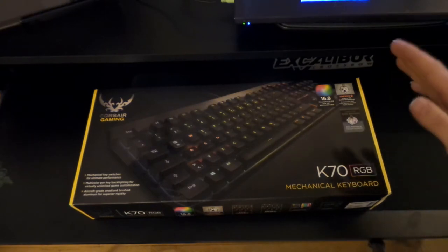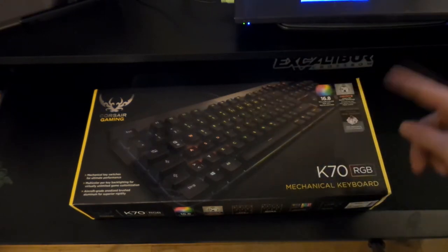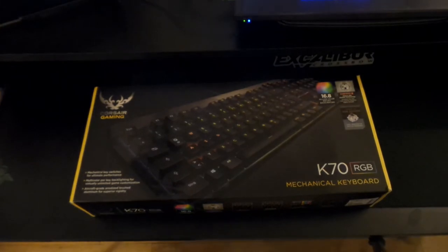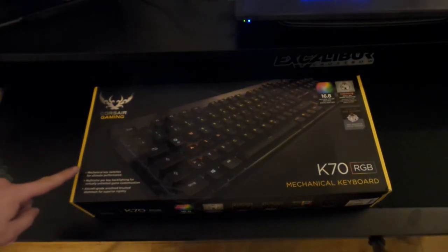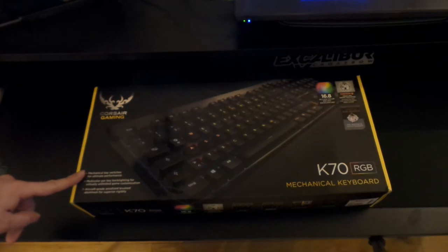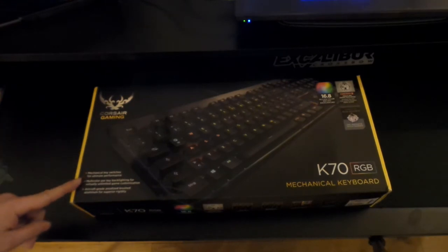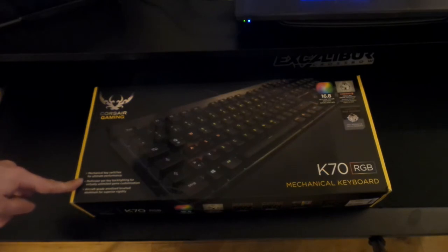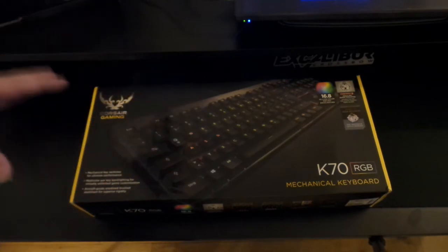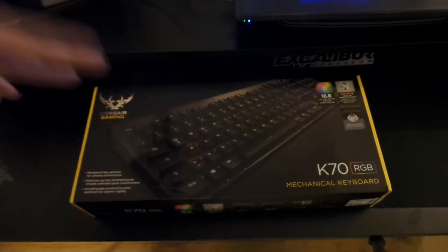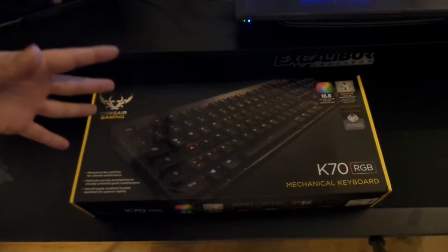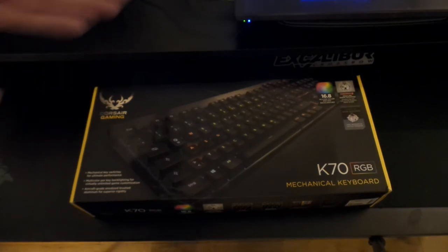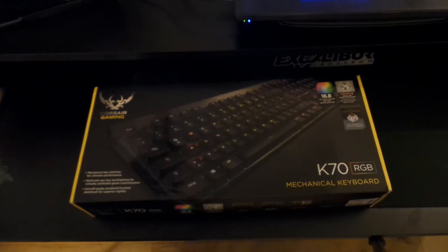So we've got the brown ones right here. All right, so a couple of things what it says on the box, so just so you know about it. First thing over here, it says mechanical key switches for ultimate performance. Multi-color per key backlighting for virtually unlimited game customization. That's one of the reasons why, because I'm gonna do so much colors of it. Even though I've heard the software is crazy insane hard to learn, don't worry man, I'm gonna sit out, learn it. If I have to sit there for like a month just doing it to get the hang of it, I will do it.